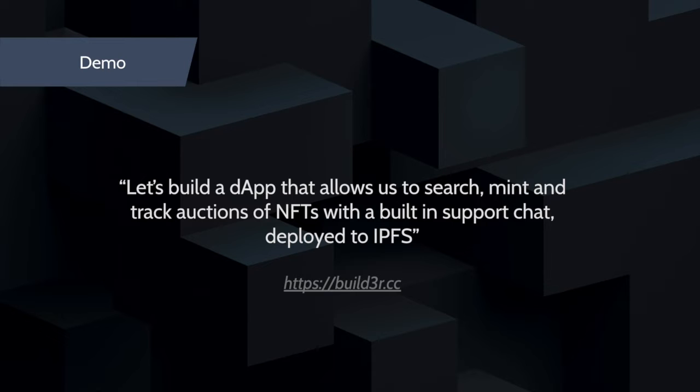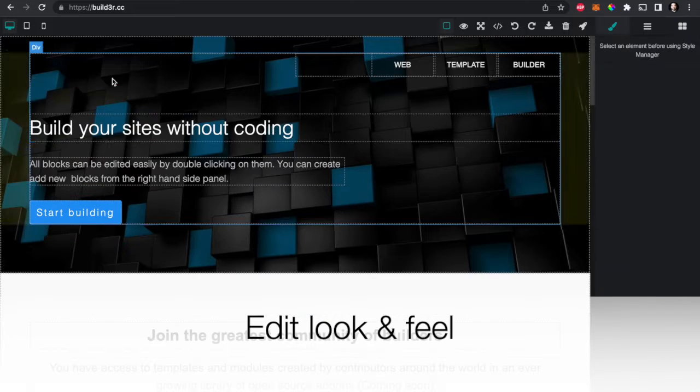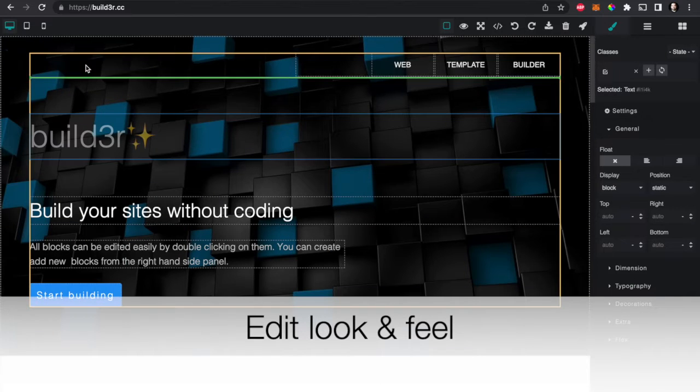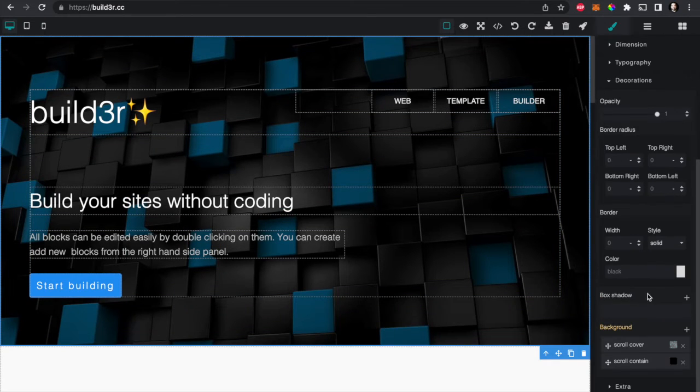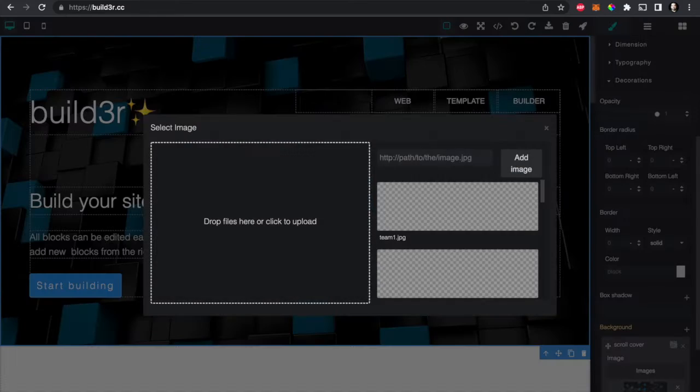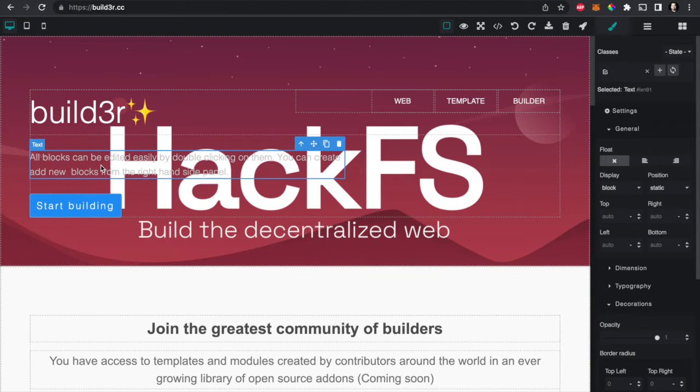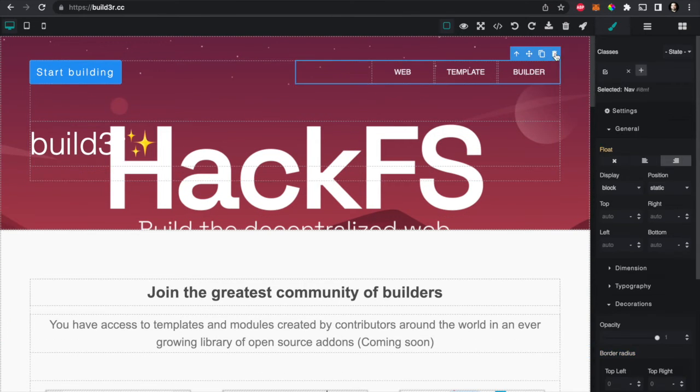So it's really easy to just start by editing the look and feel. Many platforms already do this, and the power really comes at the moment we need to import Web3 modules so they can talk to each other.